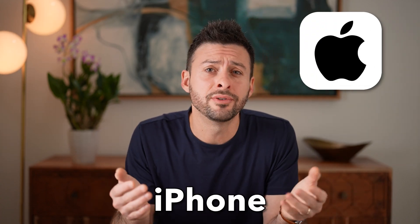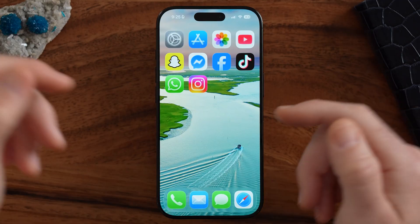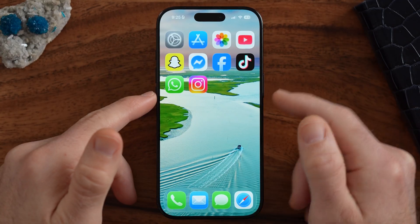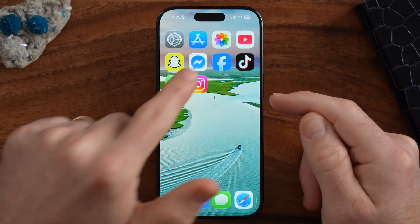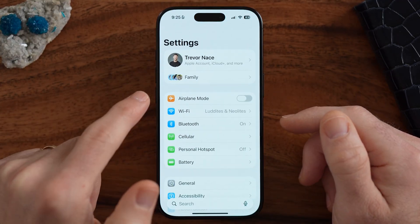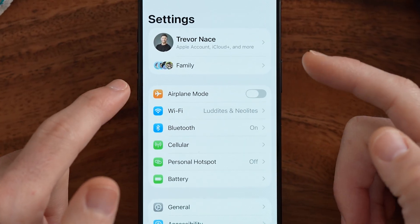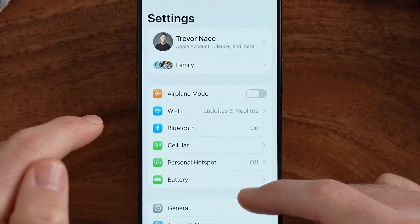Let's turn your iPhone screen black and white. If you're on your iPhone and you want the entire screen, maybe even the apps to be black and white, the first thing we're going to do is hop into your settings.